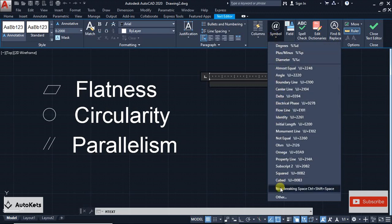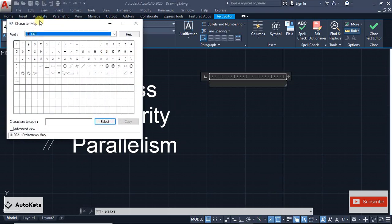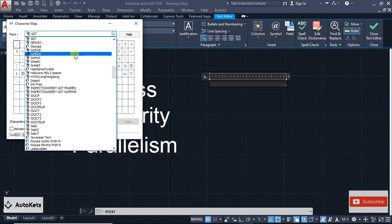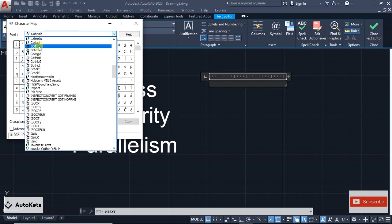For that, you just have to go to this Other section. A new dialog box will open, and from here you have to press the G button to get inside the G section, and in that you will have a GDT font.